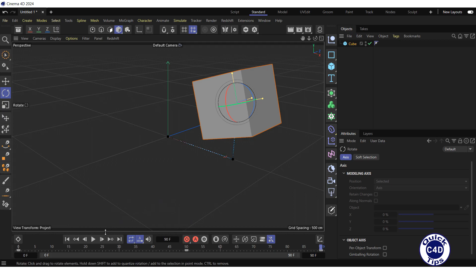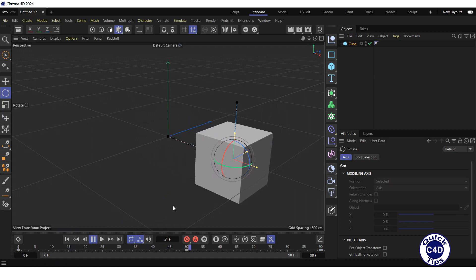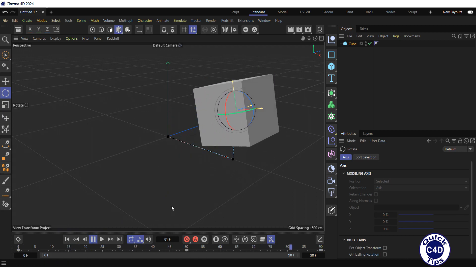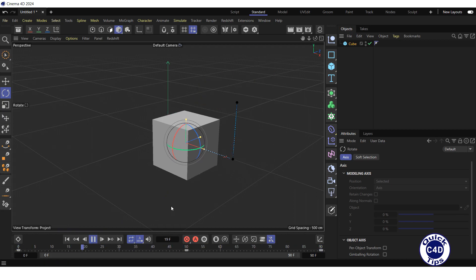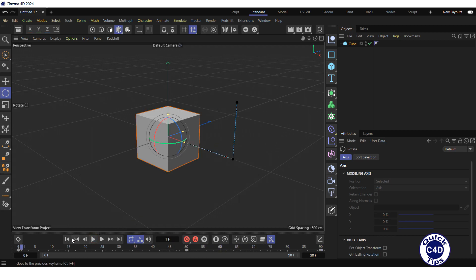Click on the play forwards button in the animation toolbar to test the animation of the cube. It's ok, stop the animation.